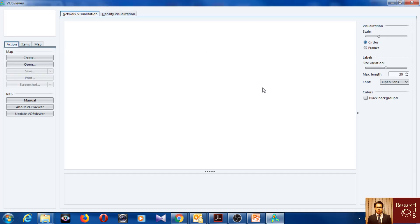So I will just directly come to my VOSviewer. When I open it, it looks like this. And then you have to create a data set. Before I go to that, you can also check here the manual.